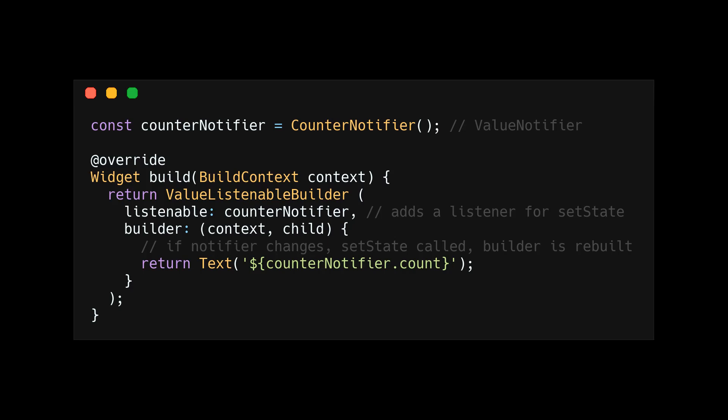The listener is notified to be called once the counter notifier changes its value. Now everything inside the builder method will be rebuilt to display the updated value.